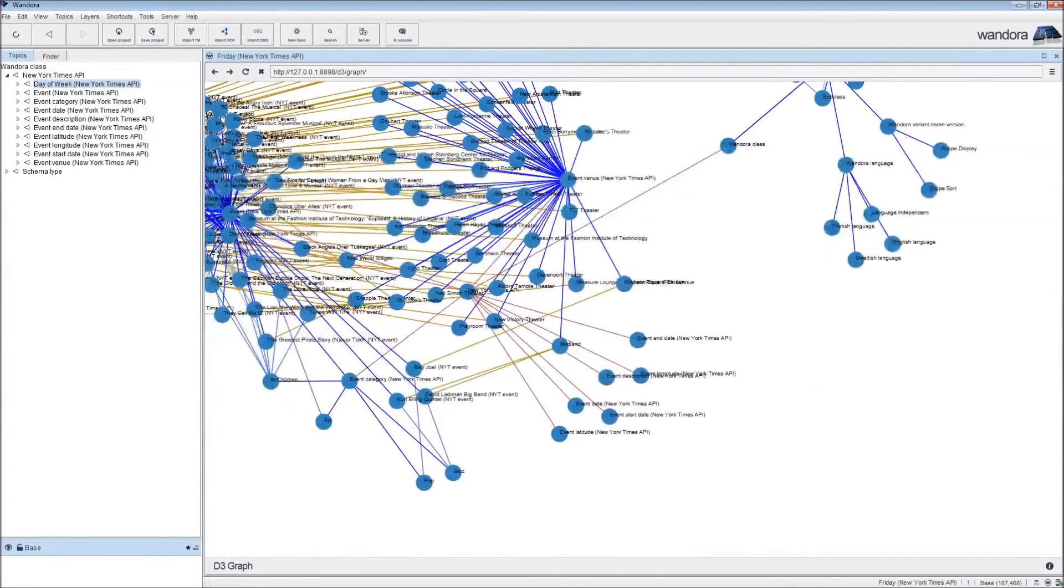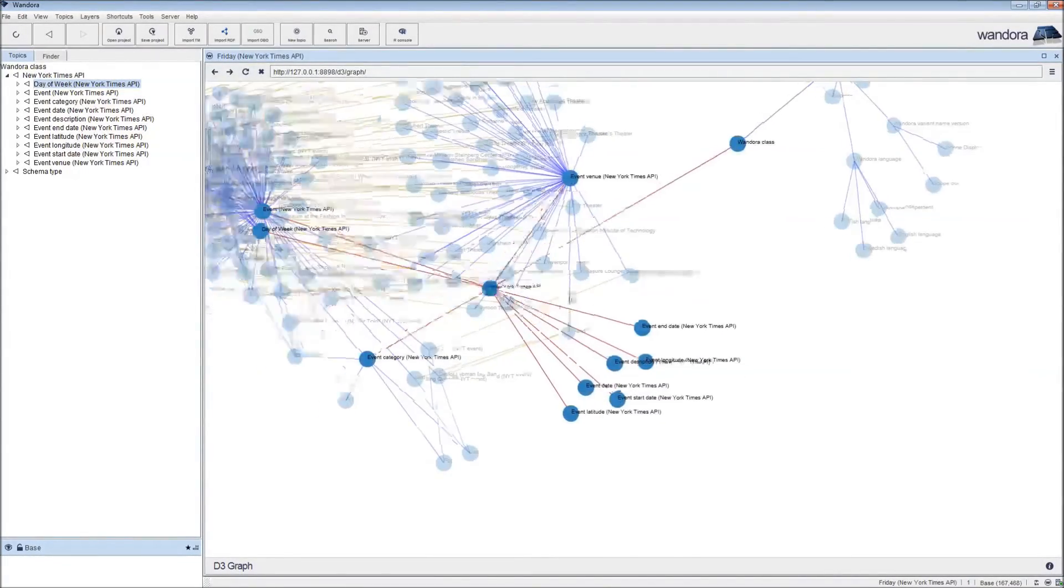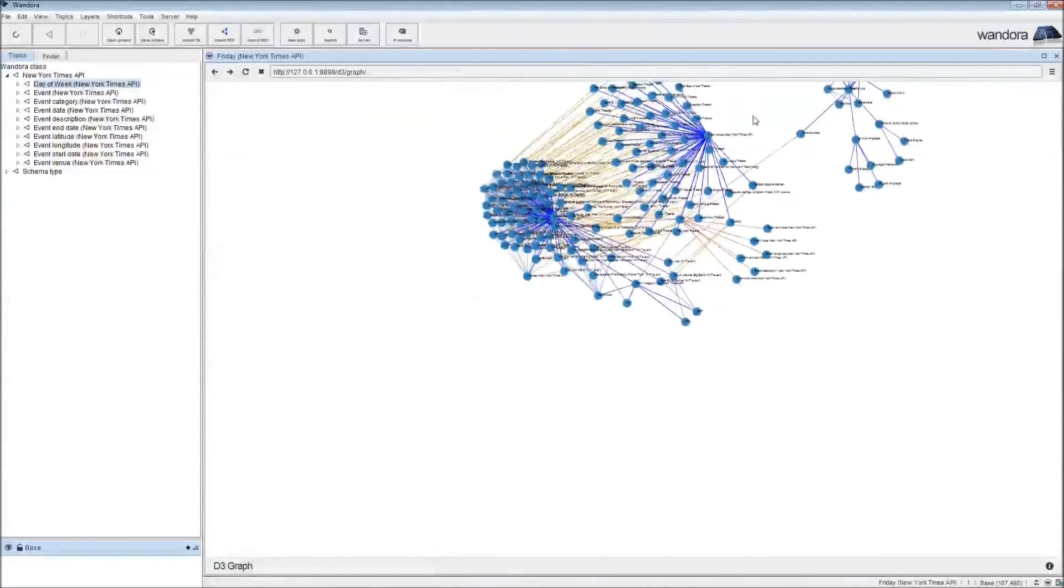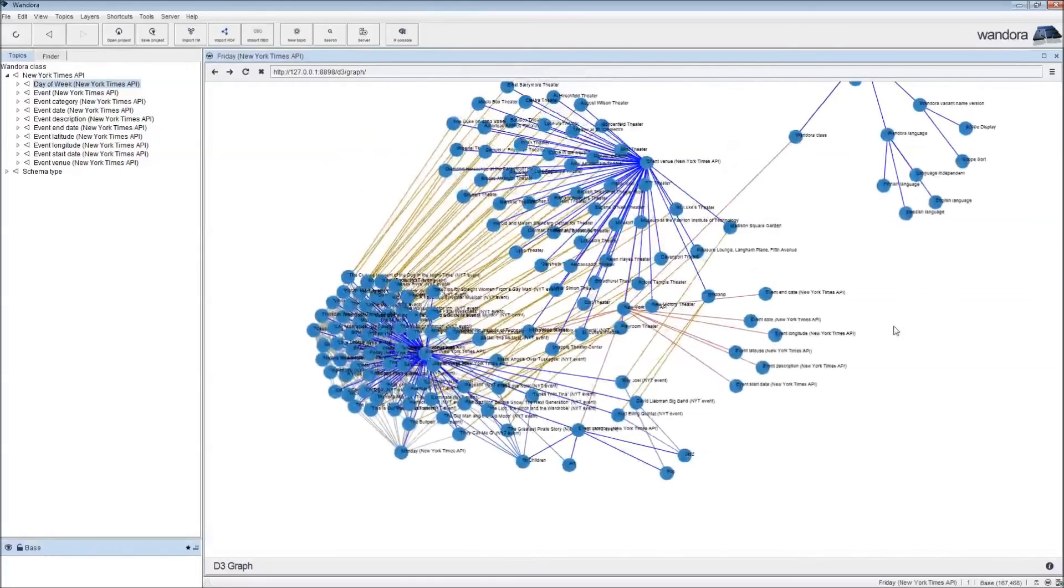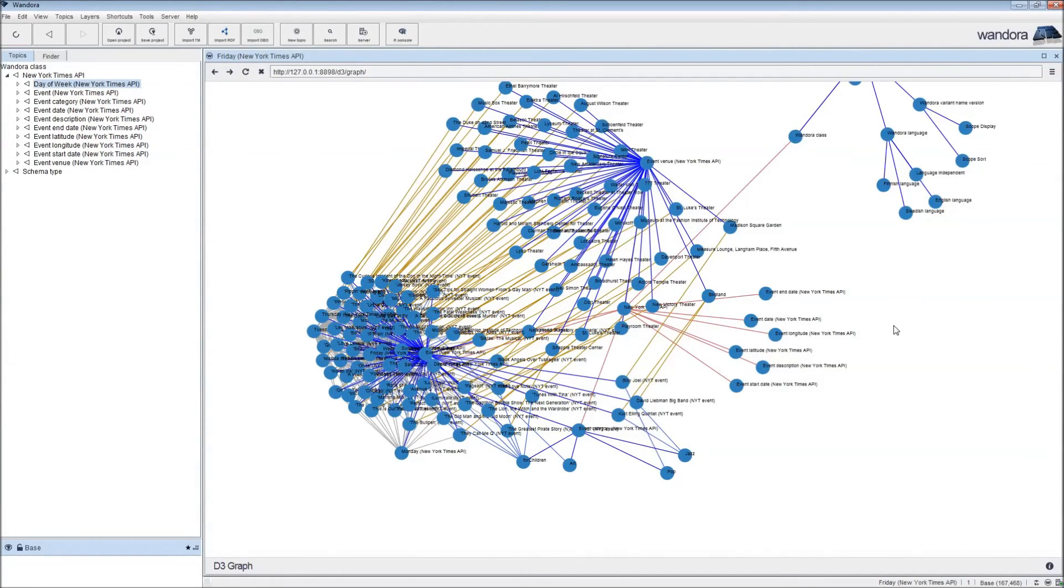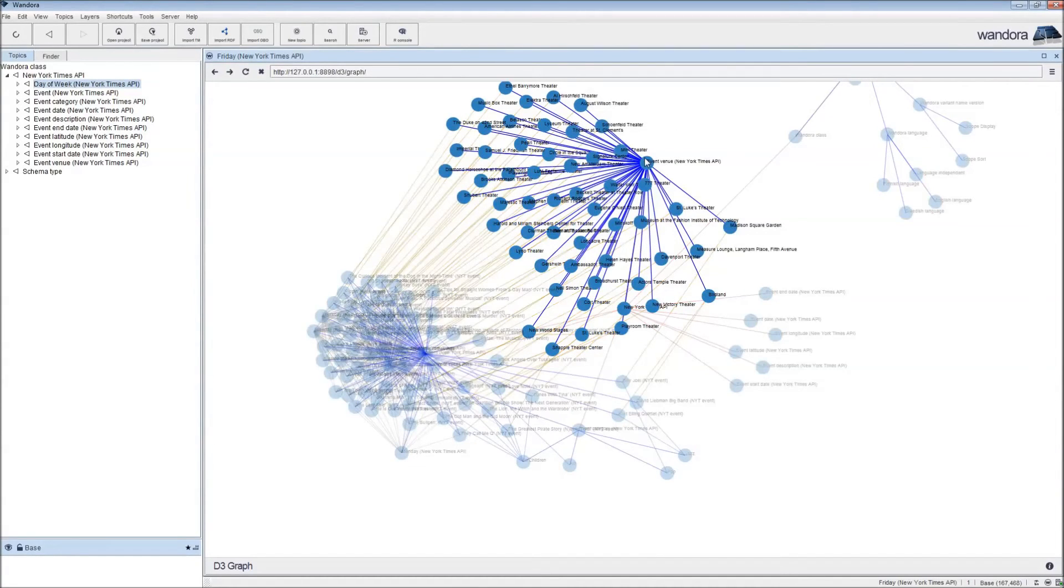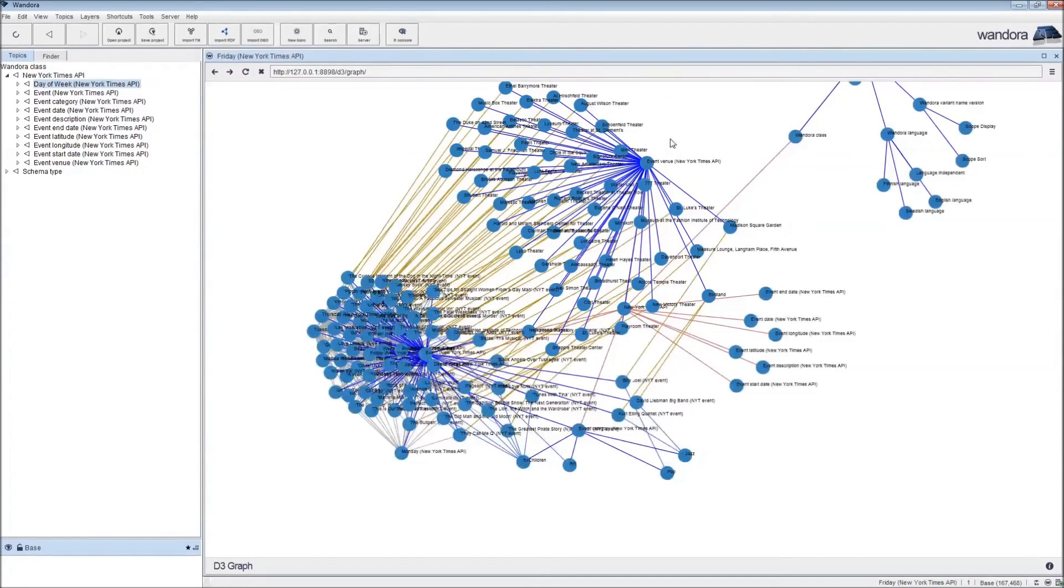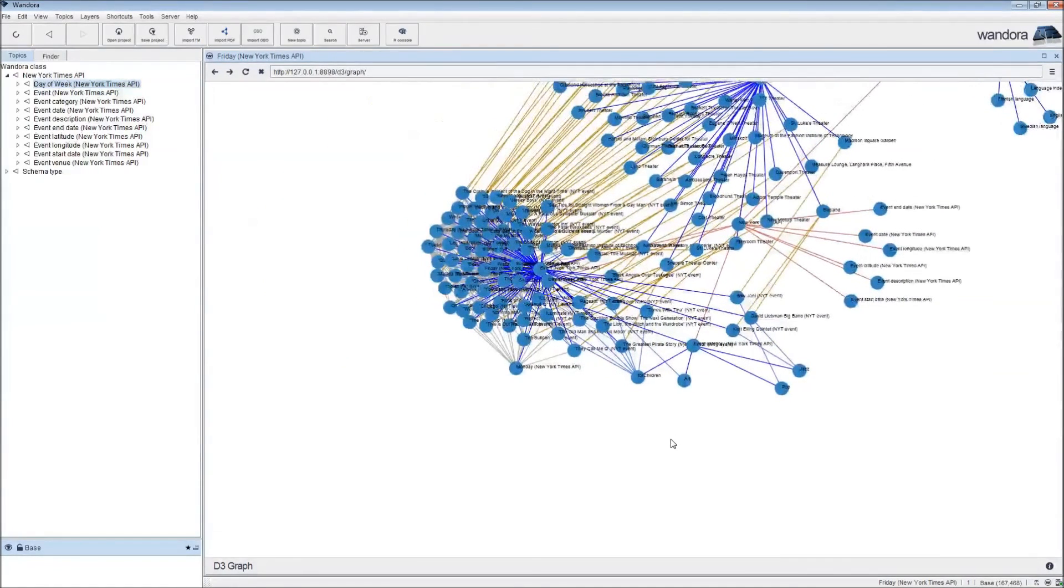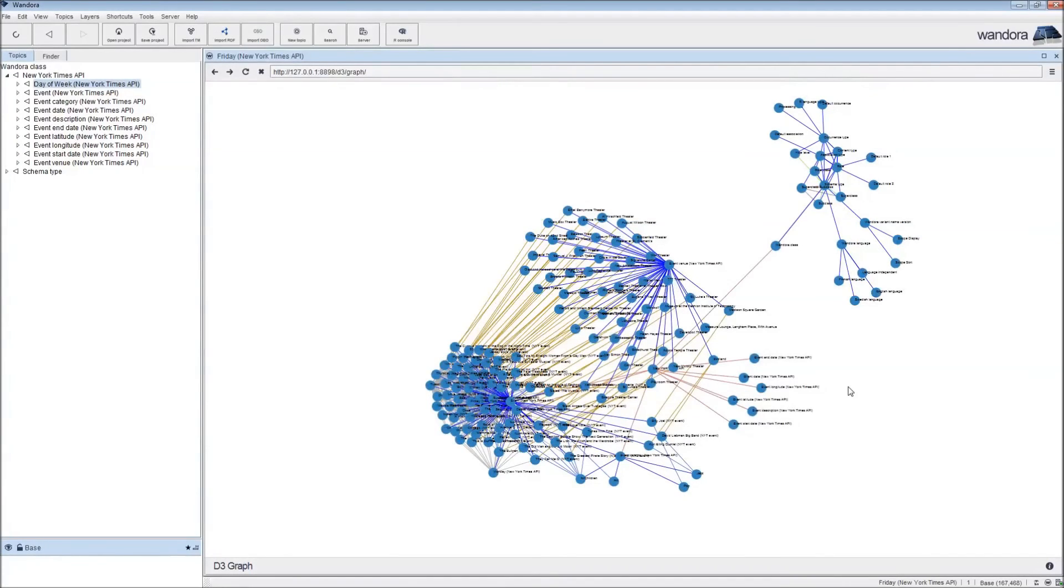What we have here is all the events and their associations and class-subclass relations spatialized as a graph. This generic blob here is the main Wandora topic map class hierarchy. From Wandora class, you have a subclass of New York Times API going here. This is everything we extracted. We have the events, and then we have the venues here as a blob, and we have categories here. You can use this visualization to get a quick view of how your topic map is structured.